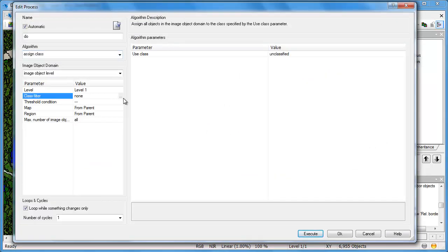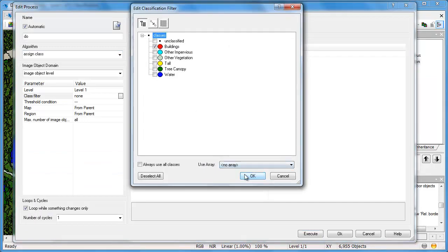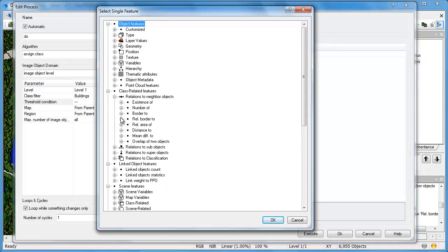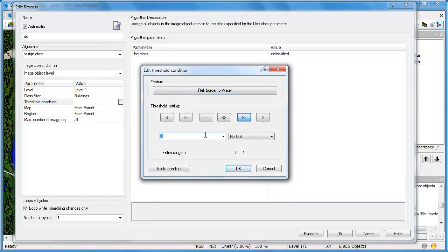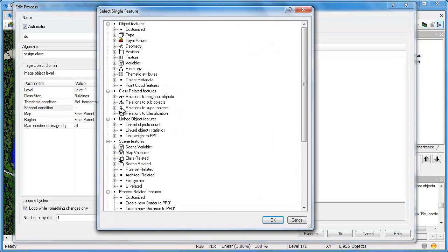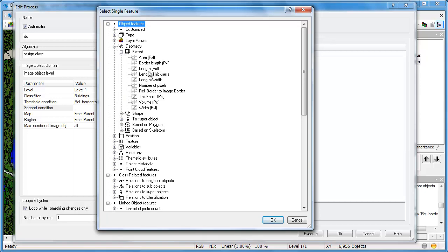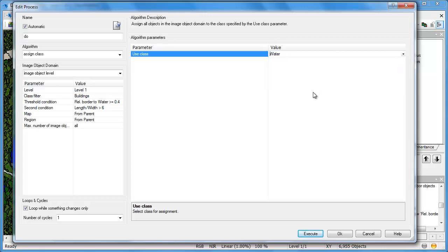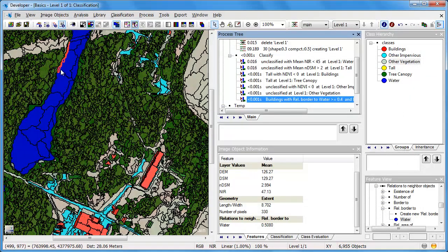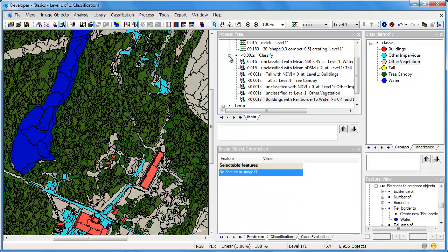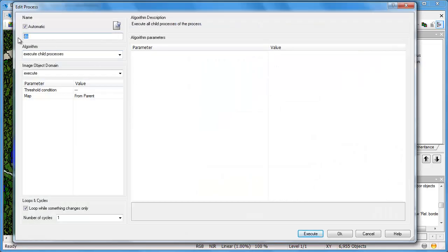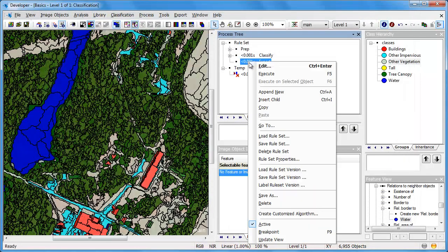We can see that more than 50% of that false building image object borders an existing object classified as water. So we'll use an assign class algorithm focusing only on objects classified as buildings, using two thresholds. The first: if your relative border to existing water objects is greater than or equal to 0.4, meaning 40% of your border is shared with a water feature. The second is geometry-related: if your length-to-width ratio is greater than six. When both criteria are met, the object is reassigned to the water class. Using segmentation, simple classification, and complex classification, we've been able to correctly classify these features.